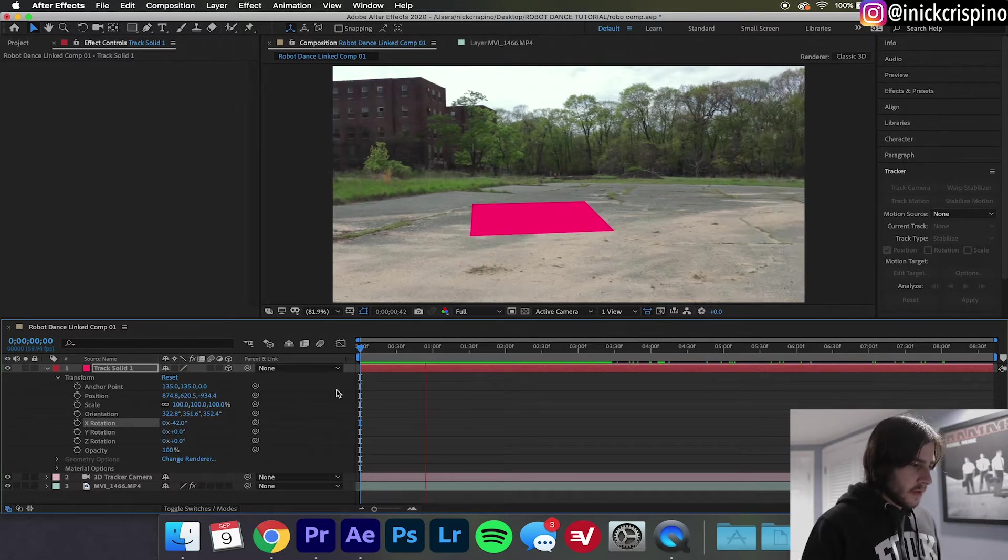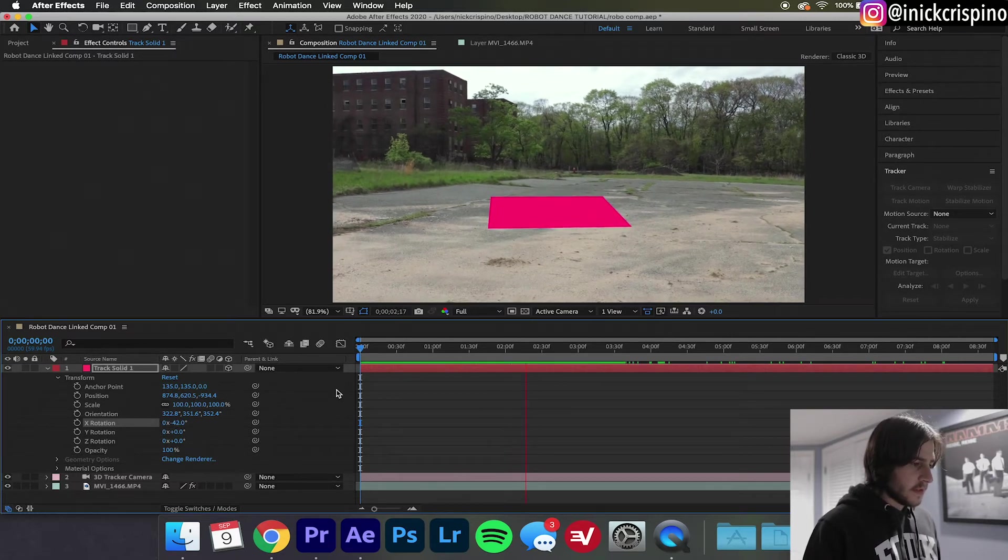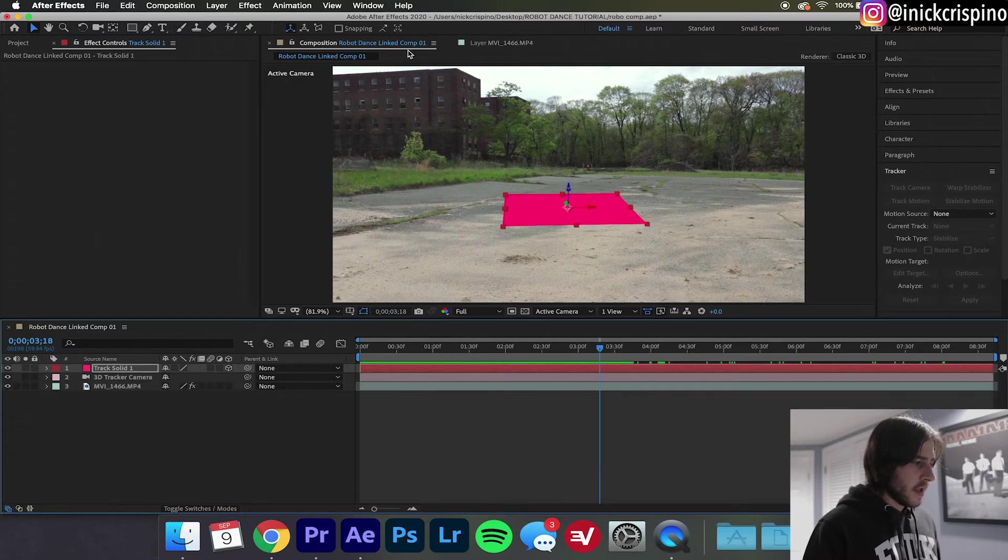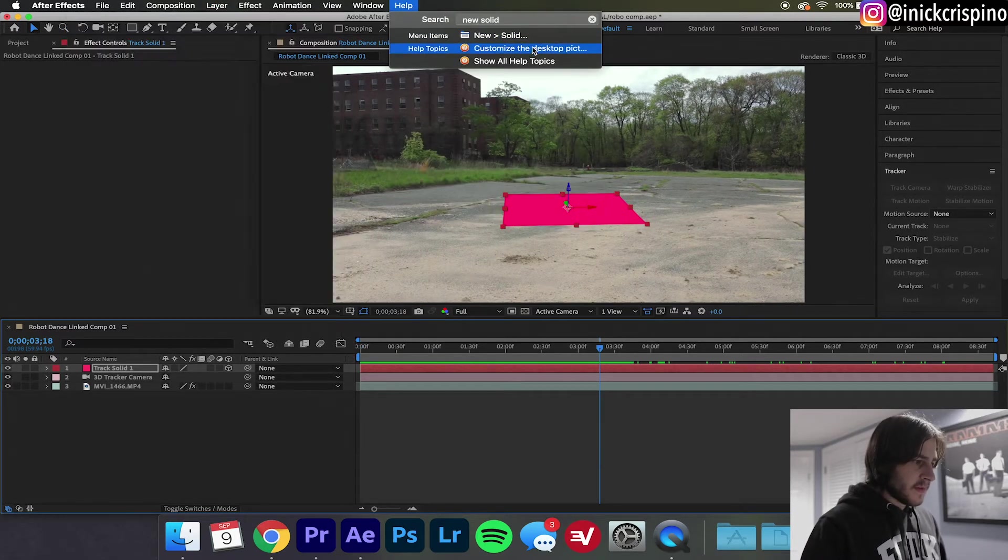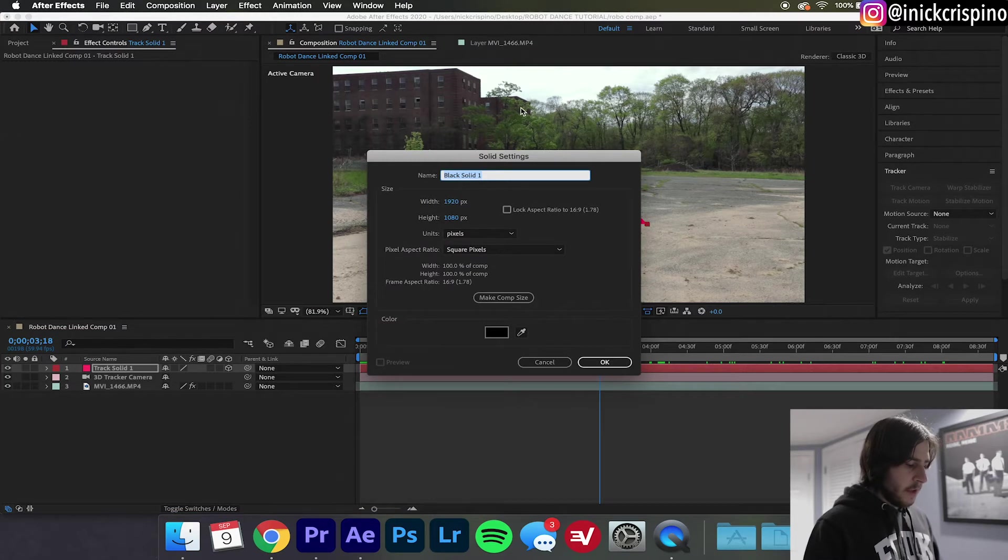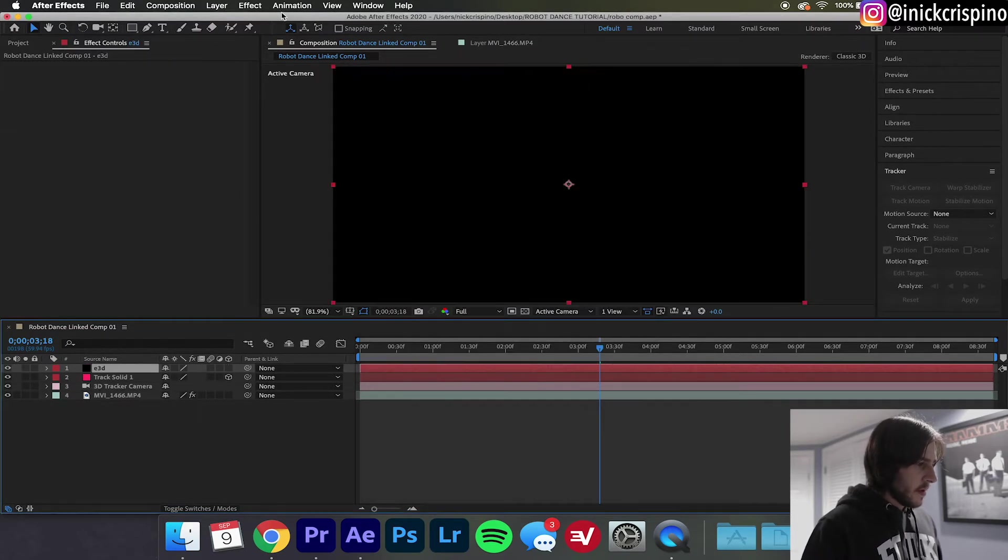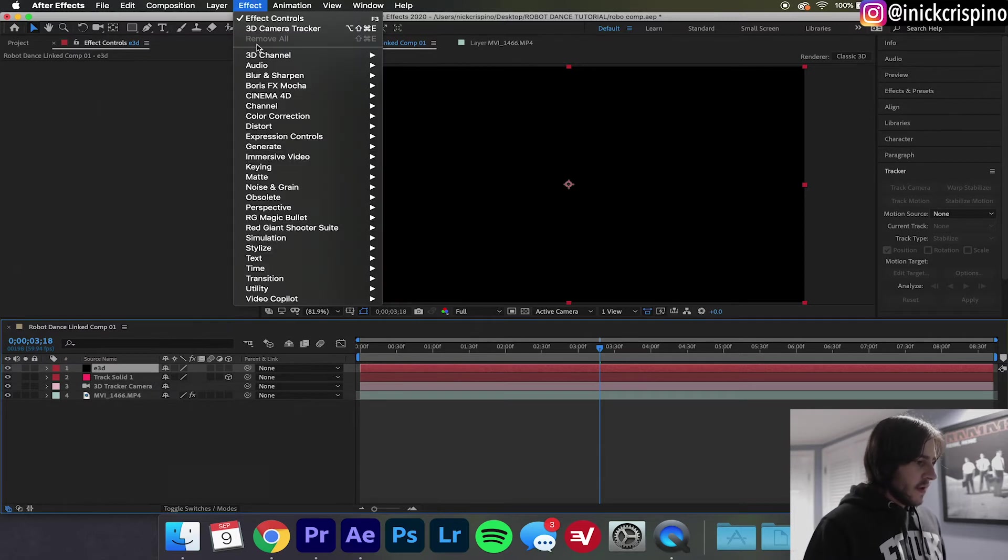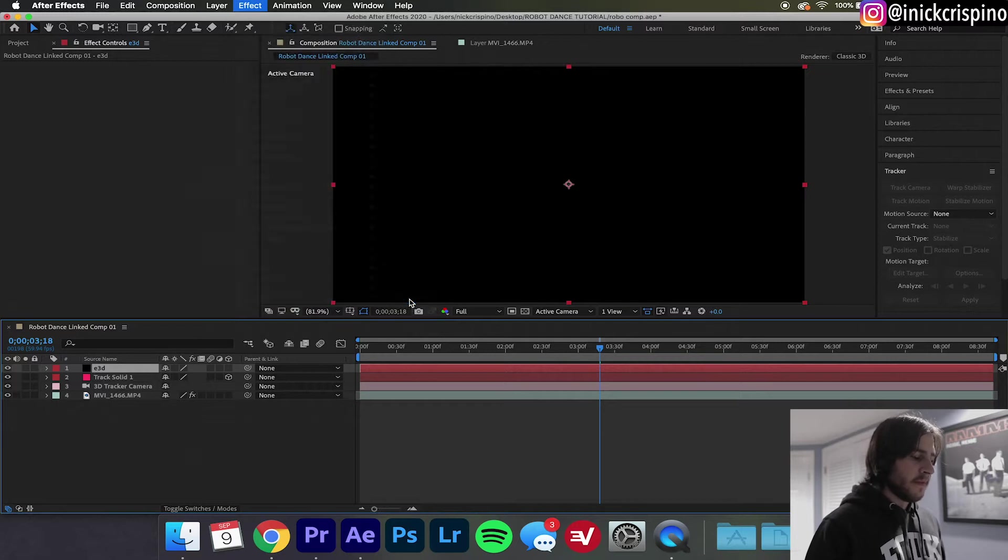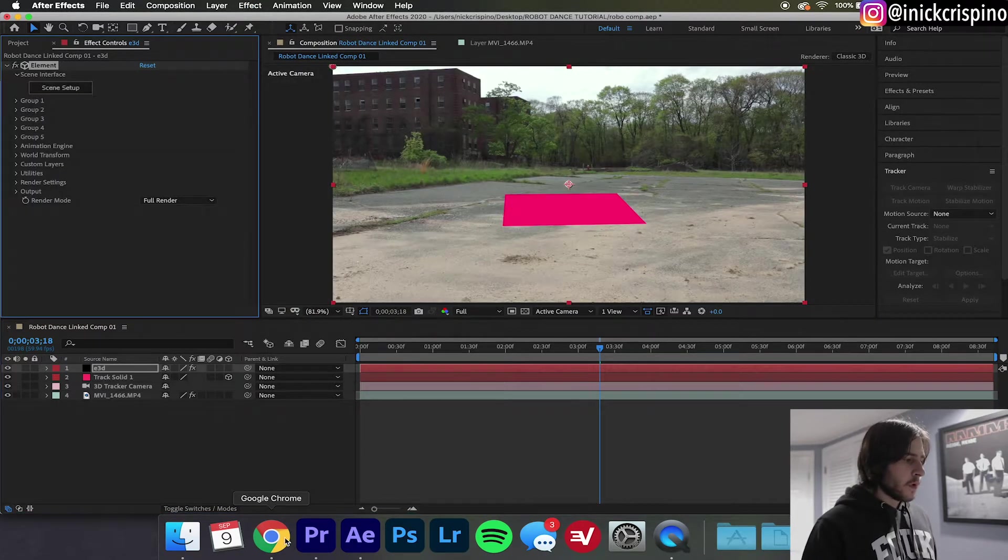Alright, it looks like it's sticking pretty well. So now we're going to create a new solid, this is going to be our Element 3D layer, so I'm just going to call it E3D. Now go up here to Effects, go down to Video Copilot and hit Elements.